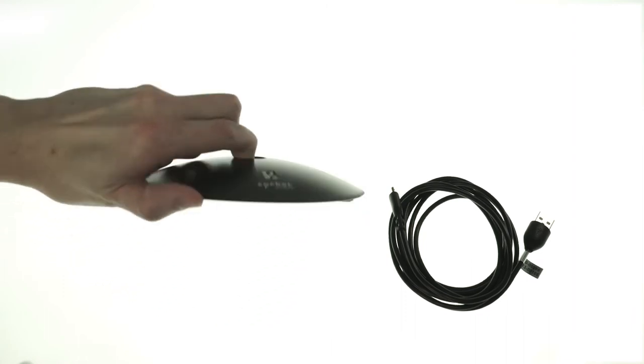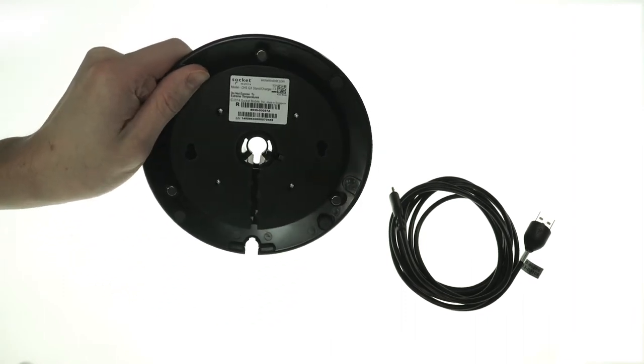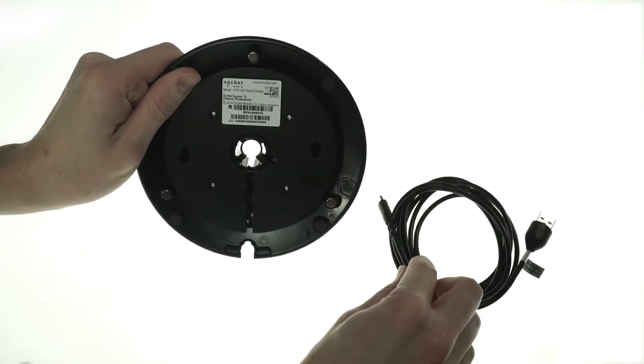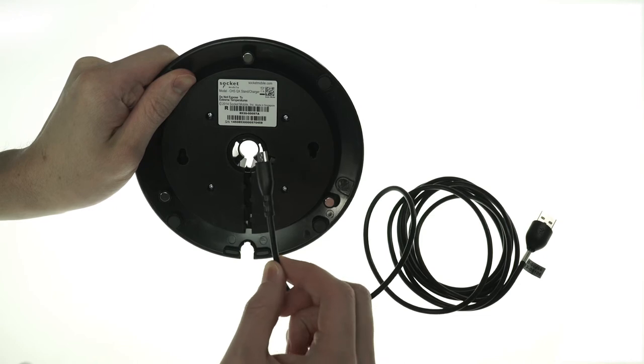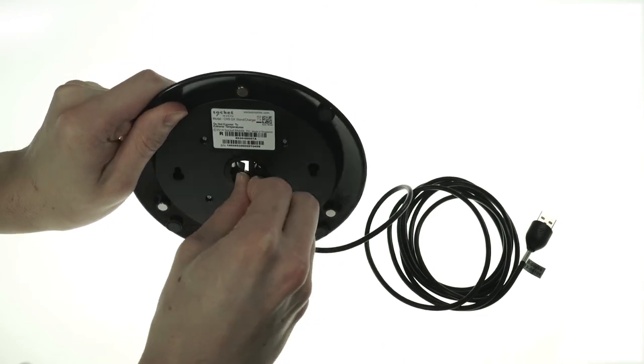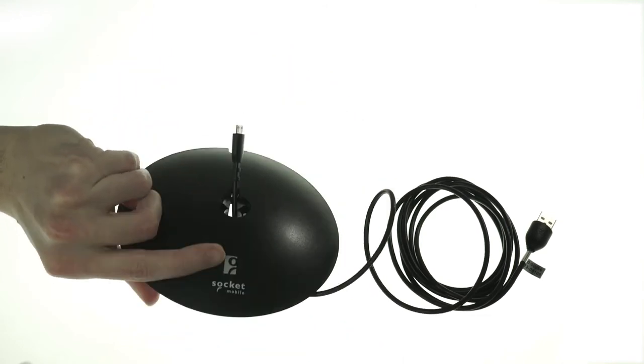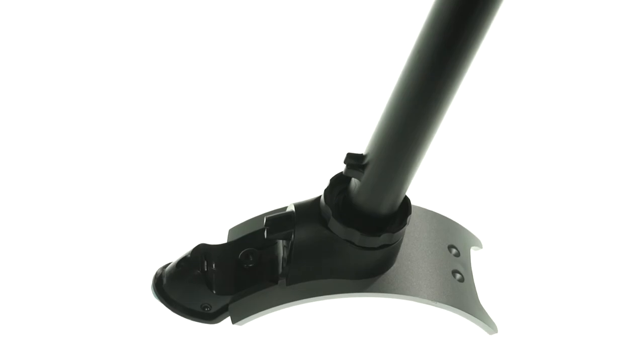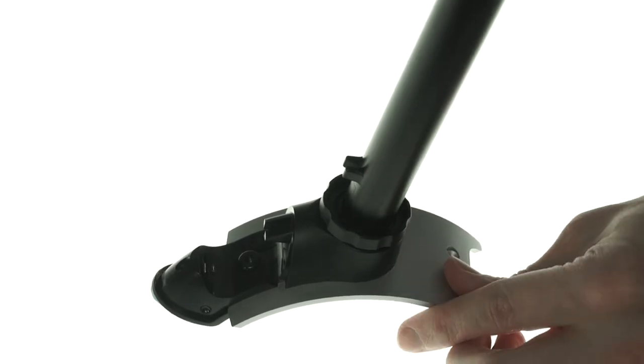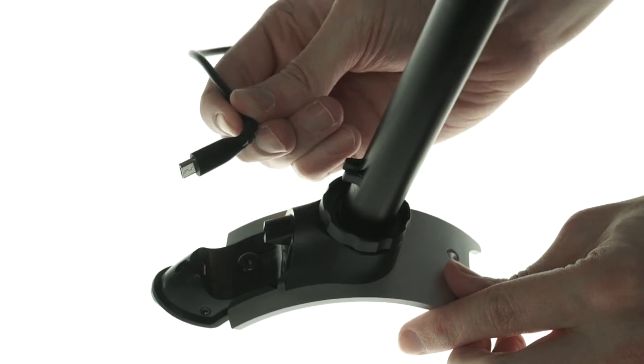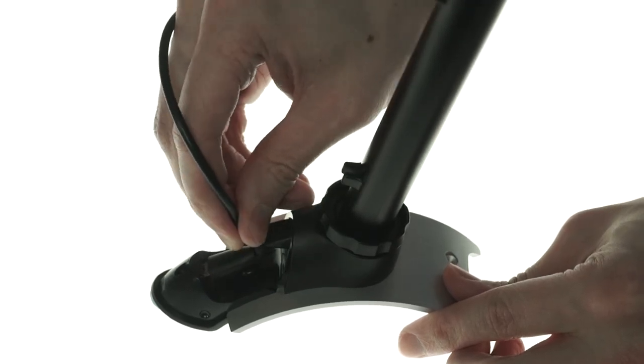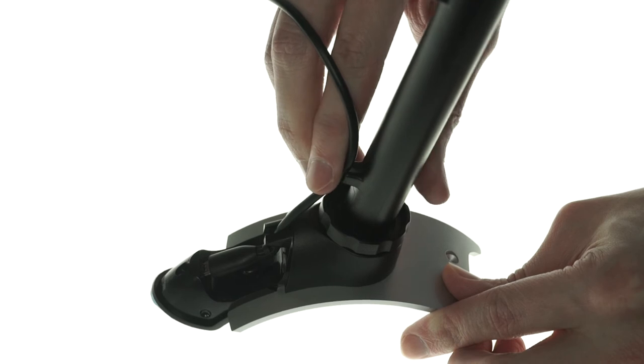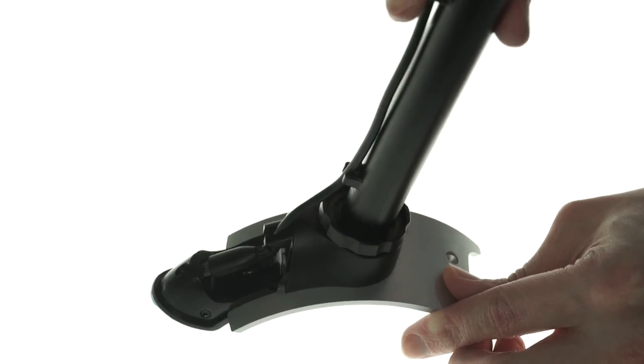Next, we'll move on to the base of the stand. Take the included USB cable and run the small end up through the base. Back on the holder, plug the USB cable into its underside and fit the rest of the cable into the notches on the post.